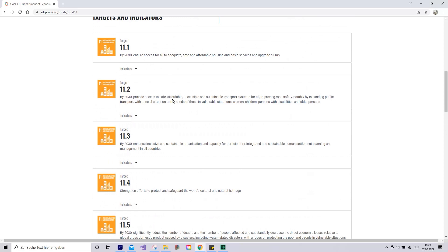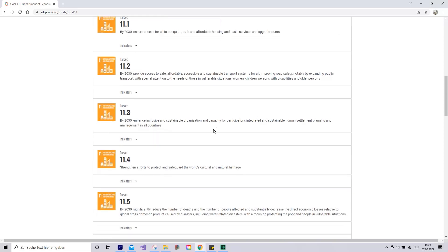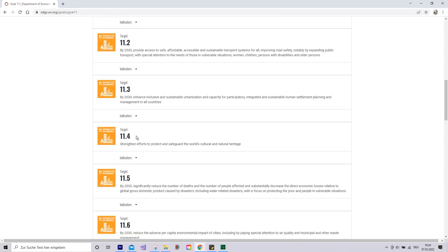Another target: provide safe, affordable, accessible, and sustainable transport systems for everyone, improving road safety, but also giving special attention to those in vulnerable situations — women, children, persons with disabilities, and older people. The goal also covers enhancing inclusive and sustainable urbanization. One relevant number here is that 55% of the world's population live in cities, which is why how we build and improve urban settlements is such a big part of the sustainable development debate.